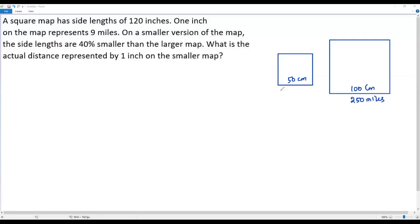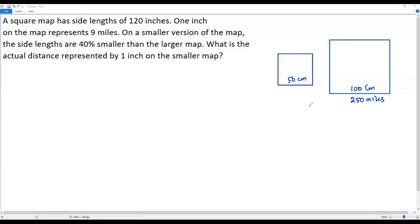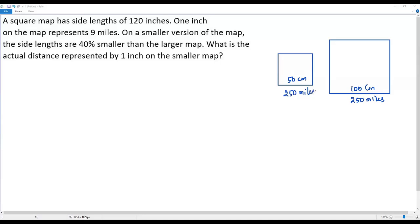If I ask what the actual distance is for the smaller map where the side length is 50 centimeters, most people would say 125 miles — but that is not correct. We can decrease or increase the size of the map for convenience, but the actual distance will never change. Whatever actual distance we have in the larger map, the same actual distance must exist in the smaller map too.